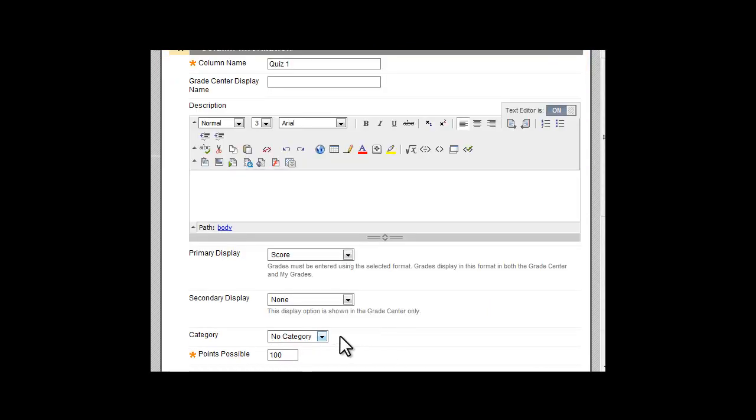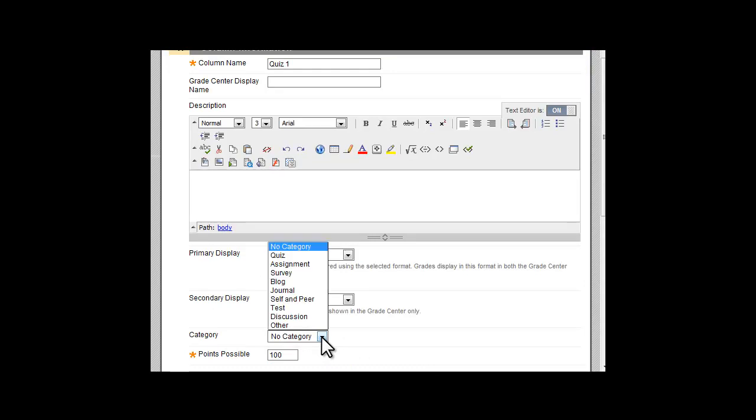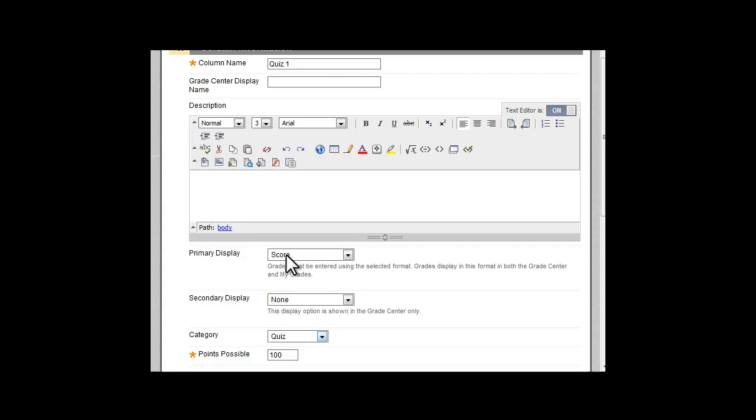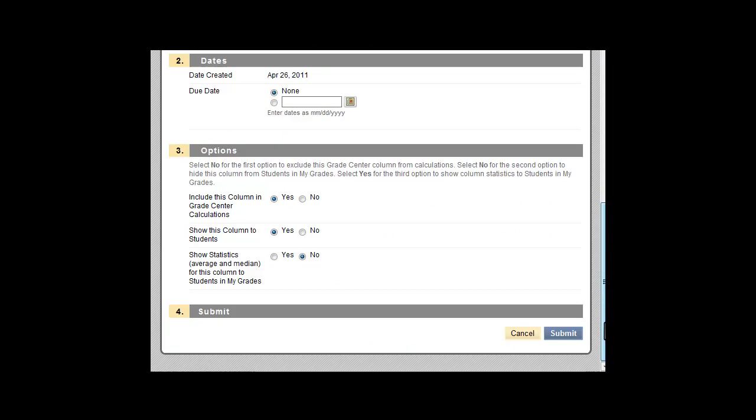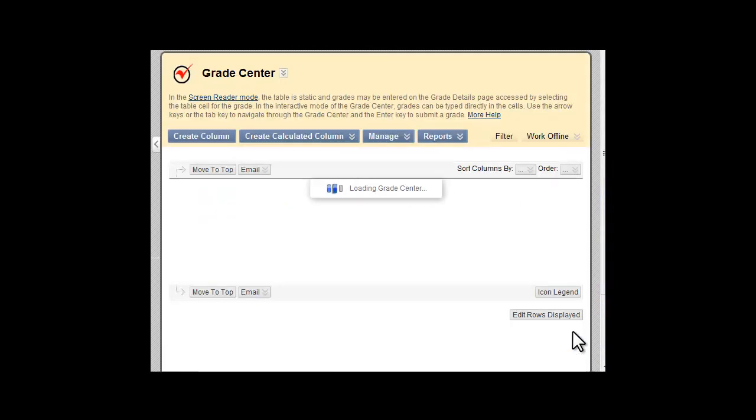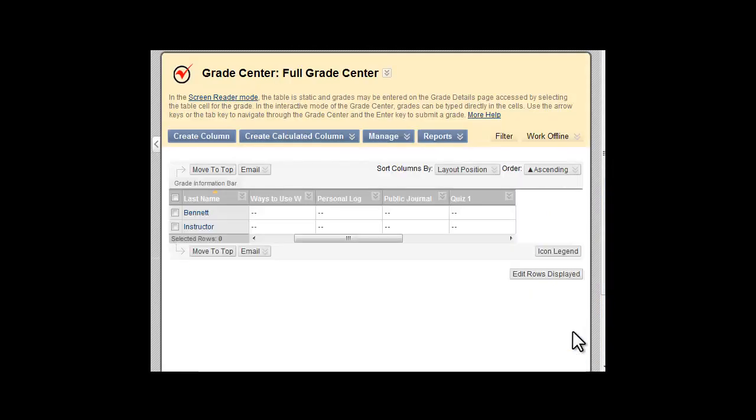Use the category drop down list to select the new category for that item. Submit to save your changes. Assign categories to Grade Center items as needed.